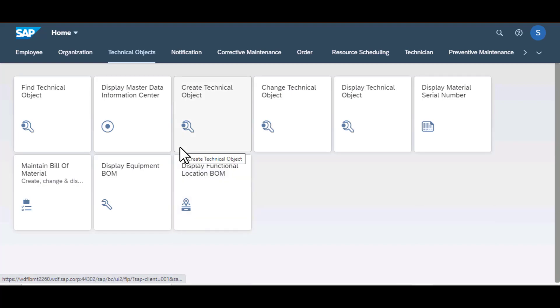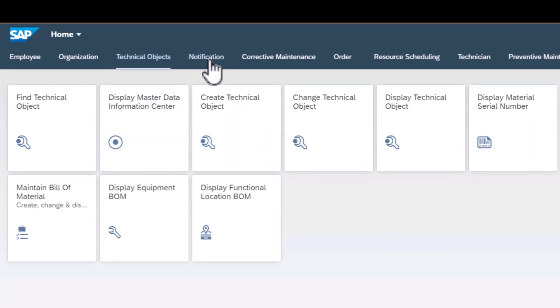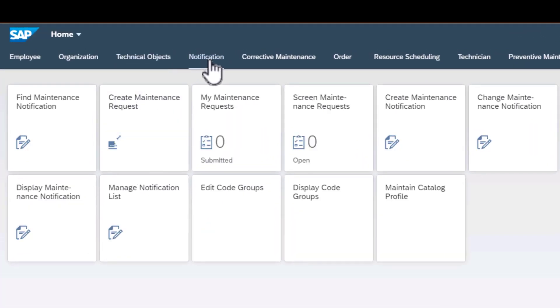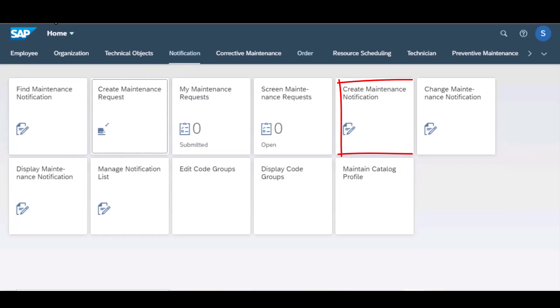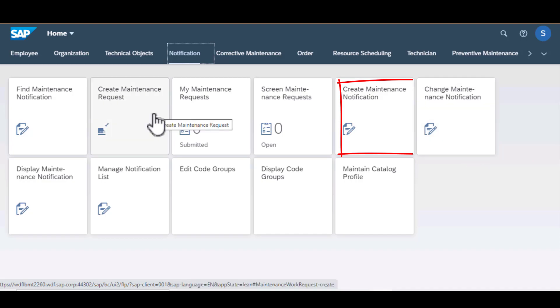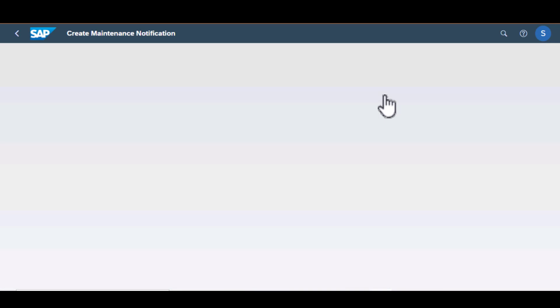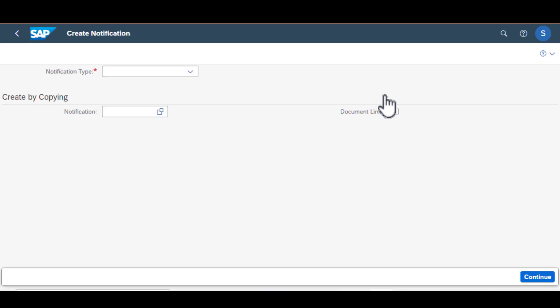Hello and welcome back. We are going to spend the next few minutes exploring some additional apps that fall under notification group. We previously created maintenance request and now we're going to create maintenance notification by clicking on create maintenance notification app.